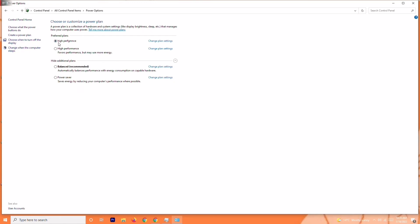Now from here, you can see this is set to high performance. You can change this from the preferred plan. You can change this to either high performance or according to your preference. Basically this has to be in high performance, so make sure this is on high performance.